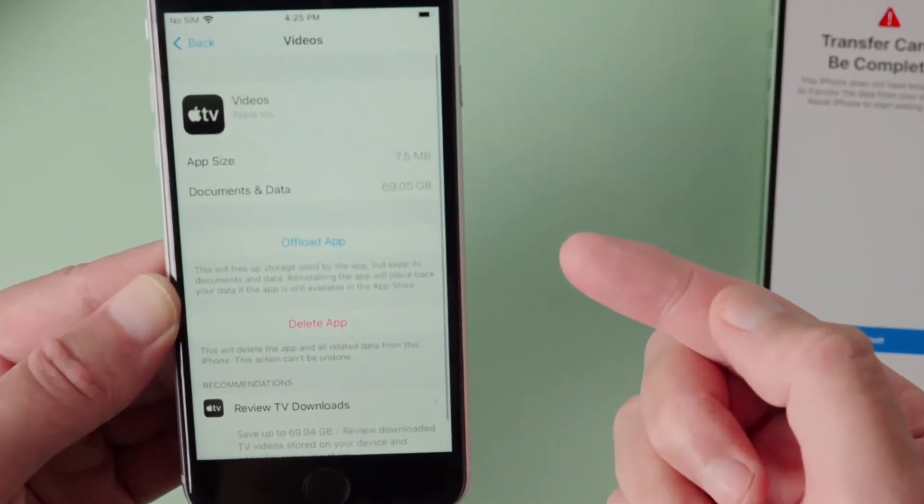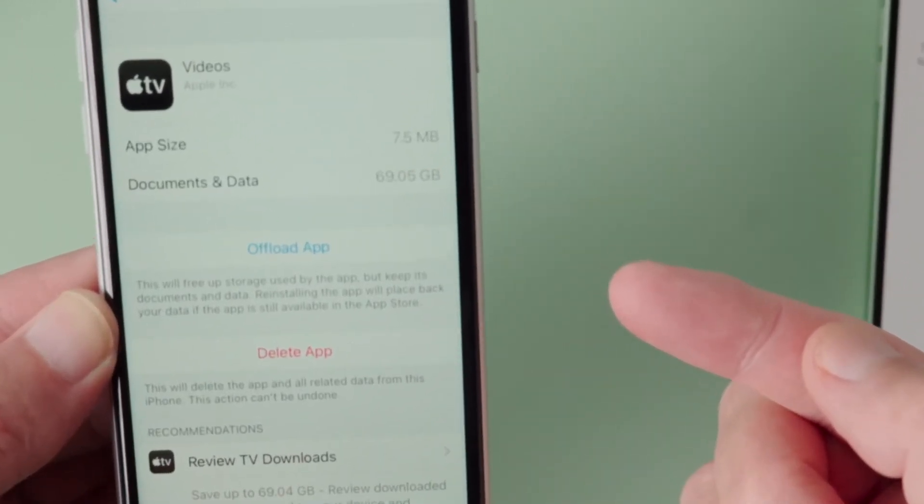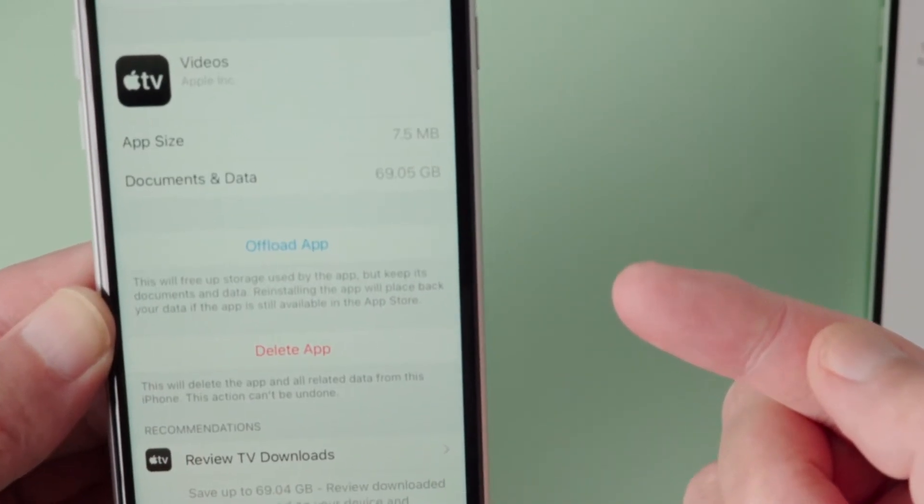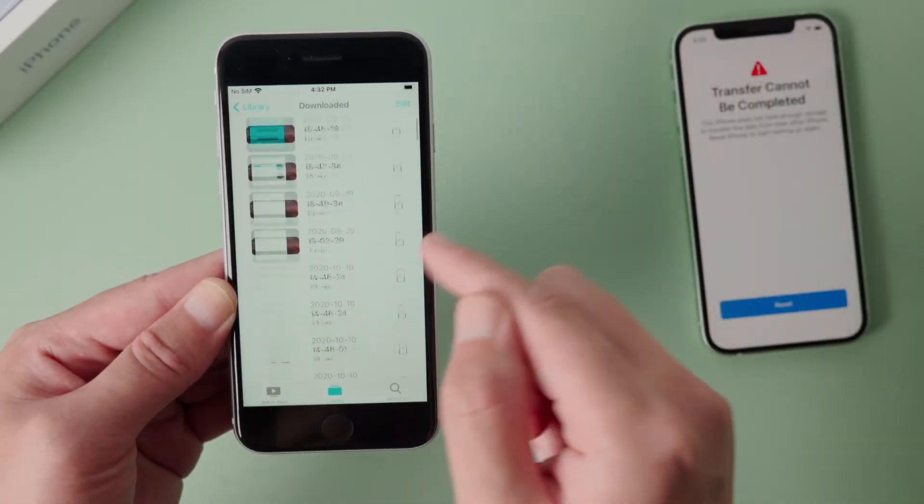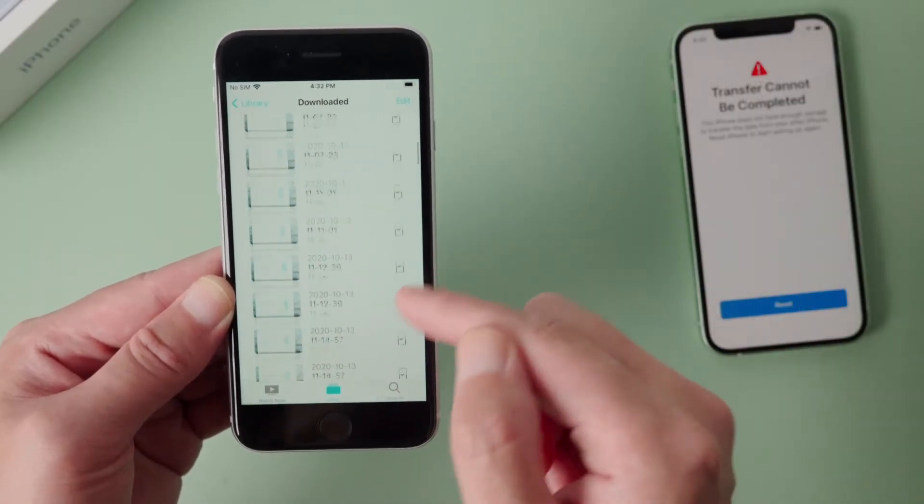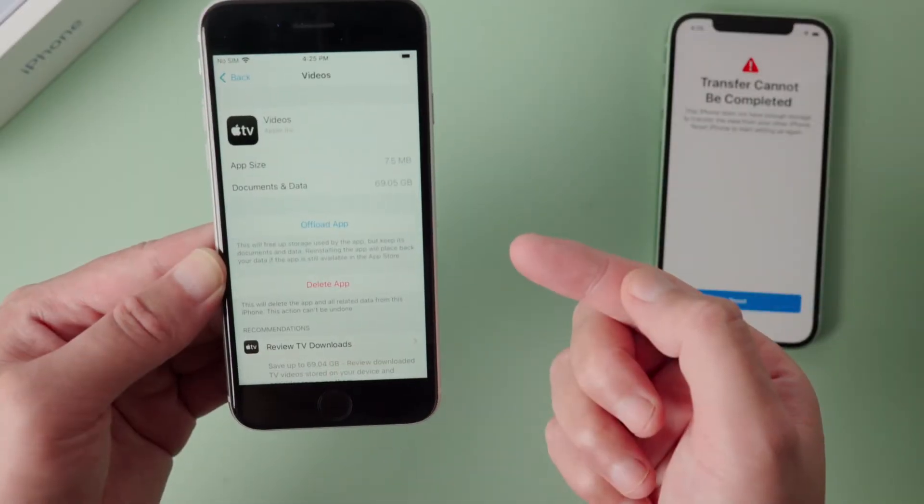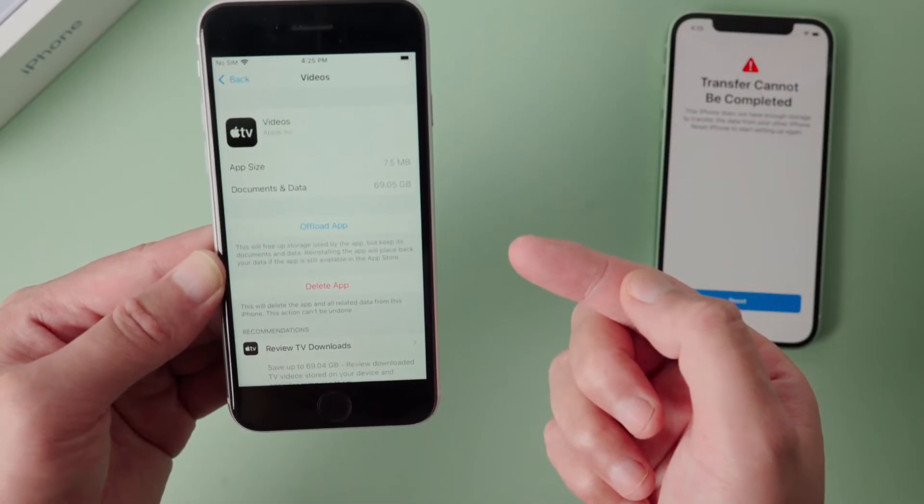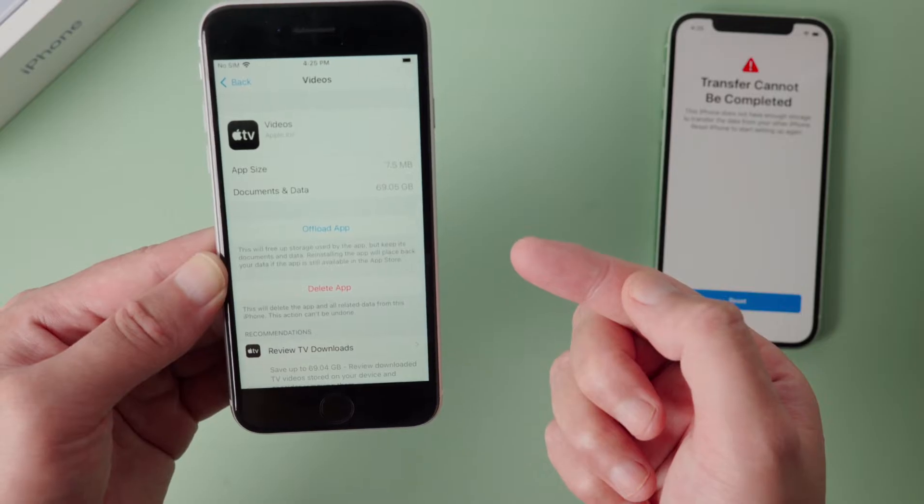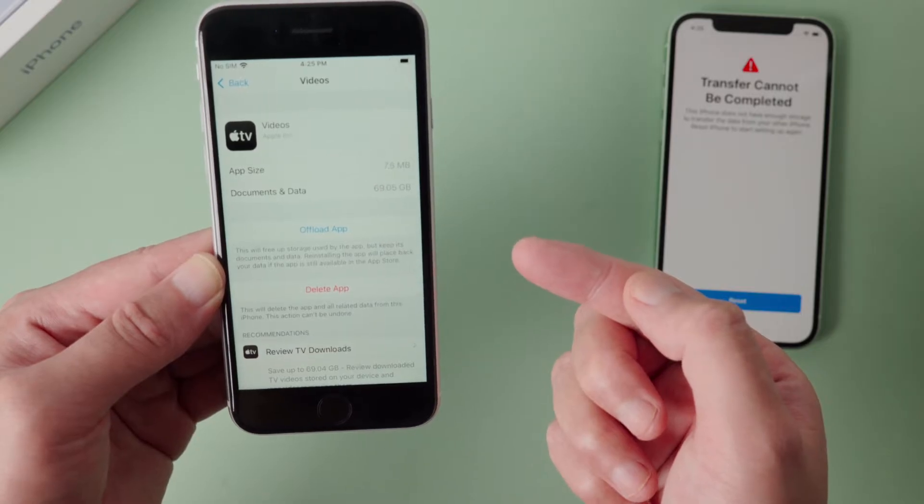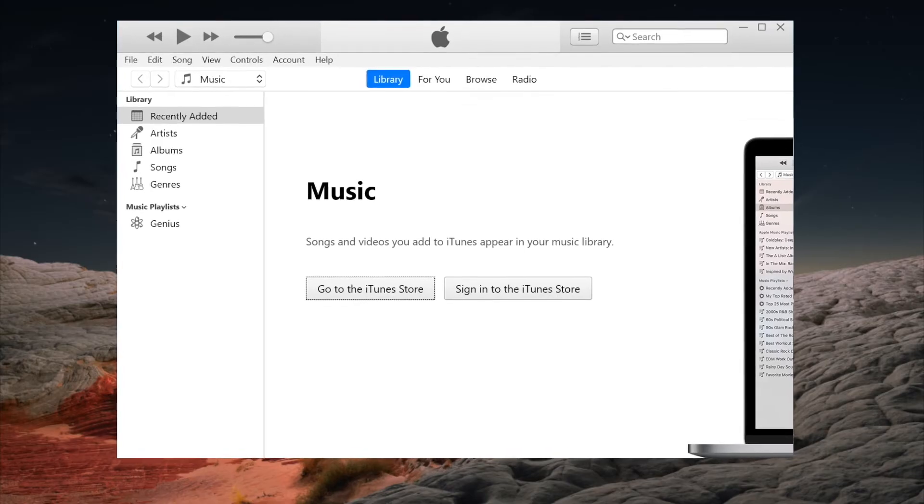Apparently the biggest storage taker here is the videos. You have two options: delete some of the videos or delete the entire app. If you prefer not to delete anything, here is how to back them up to your computer using iTunes.